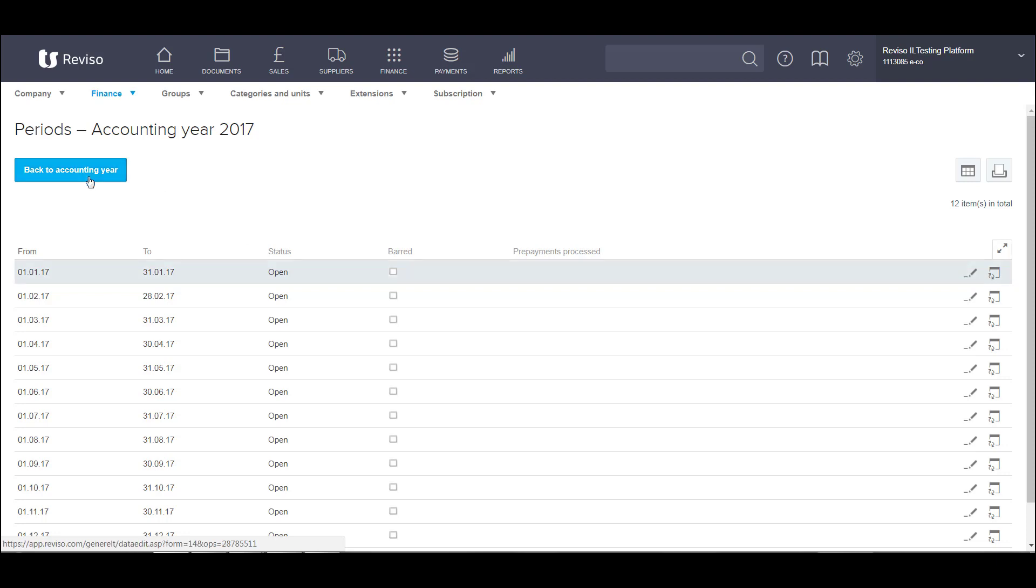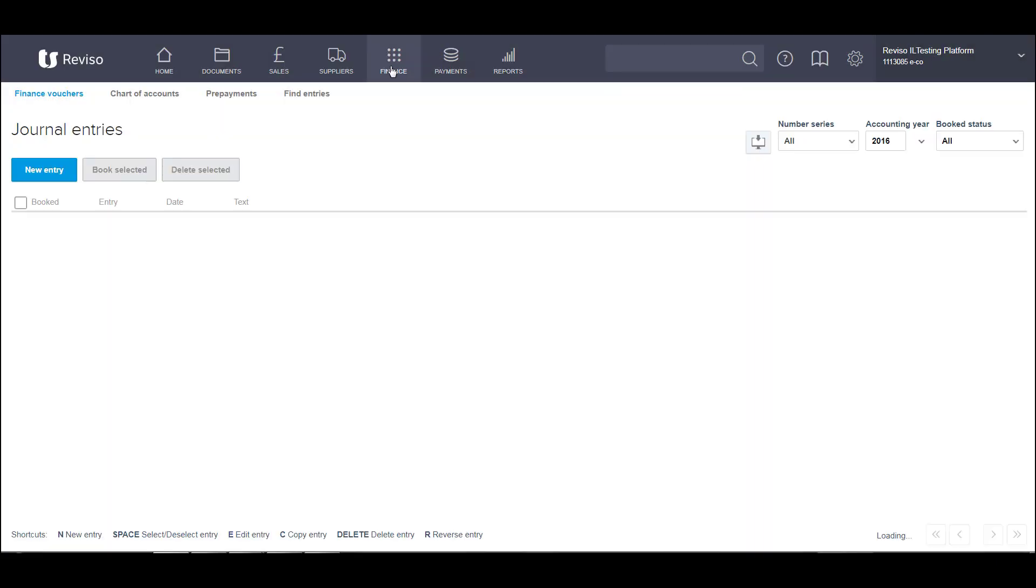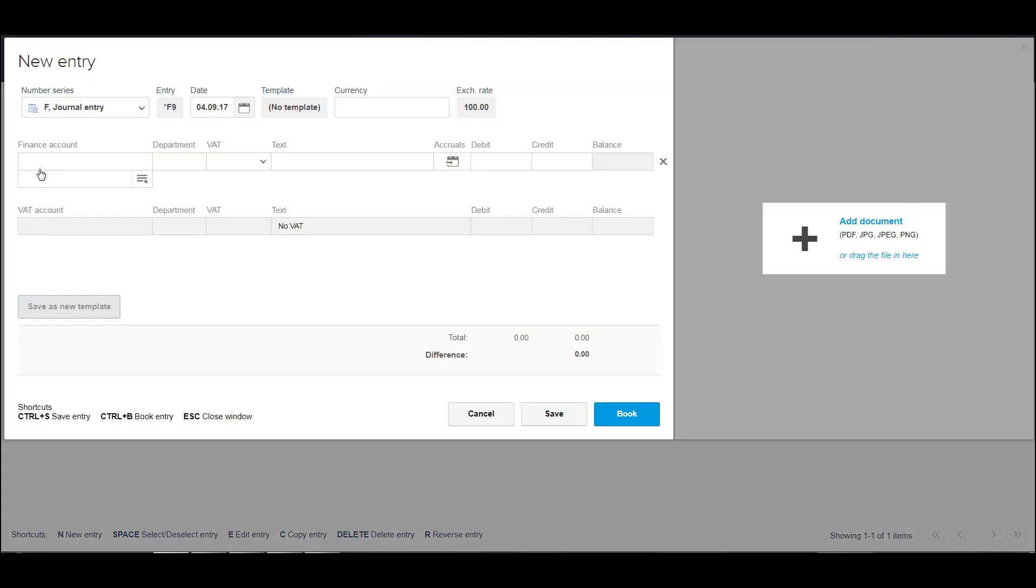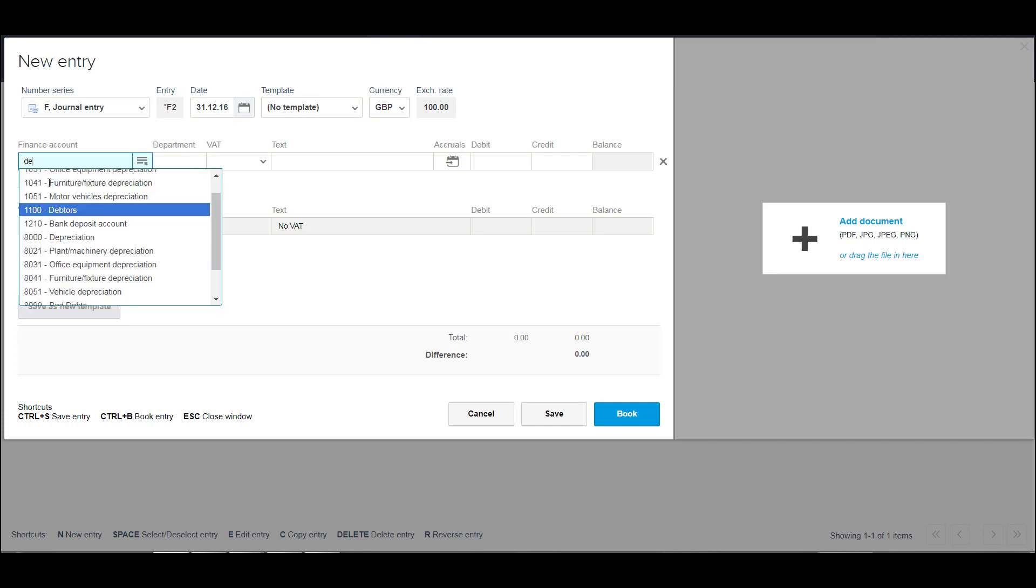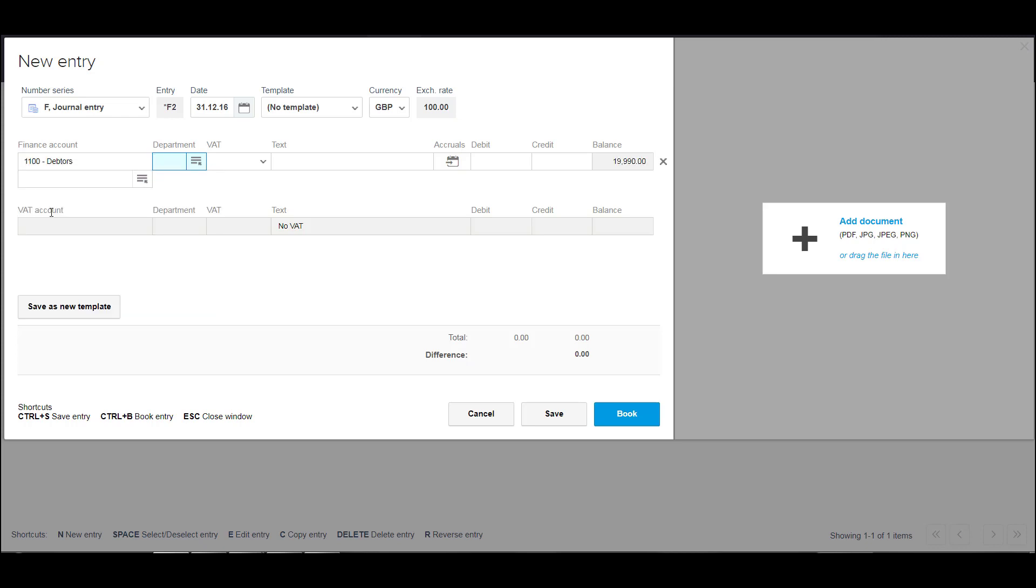Let's go to finance and journal entries. We're going to select new entry and the date of these entries, we're going to date them all as 31st of December 2016. Enter the nominal code. We'll start typing the name of the nominal code and it will appear. In this instance, debtors. Text can be opening balance.